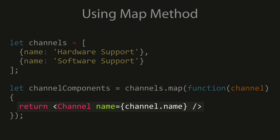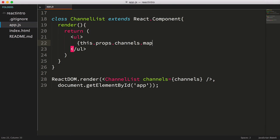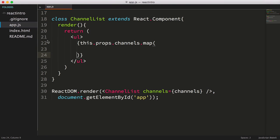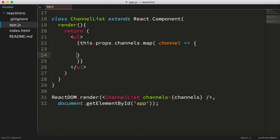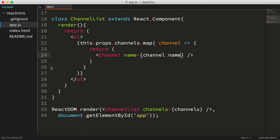So the bottom line is, we just need to return a channel component from our callback. Let's use the new ES2015 fat arrow syntax to declare the callback function. We still need to send the channel name to each channel component. We can do this by accessing each channel object's name property.